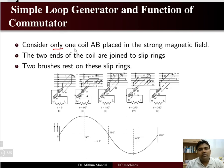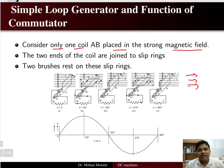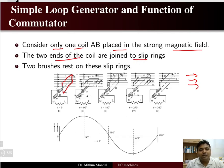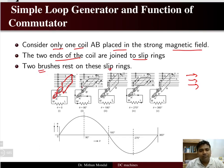Consider only one coil placed in a strong magnetic field. This is the direction of the magnetic field and there is a rectangular shaped coil placed in the magnetic field. The two ends of the coil are joined to slip rings. Here you can see two slip rings through which the two ends of the coils are connected, and two brushes are resting on these slip rings.